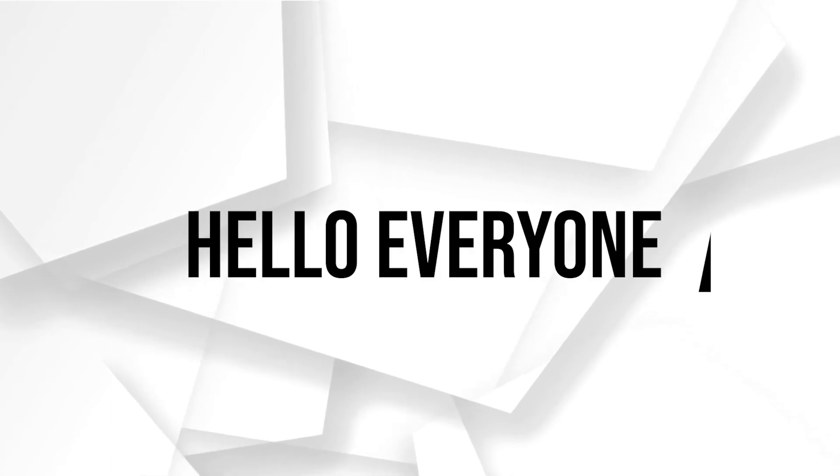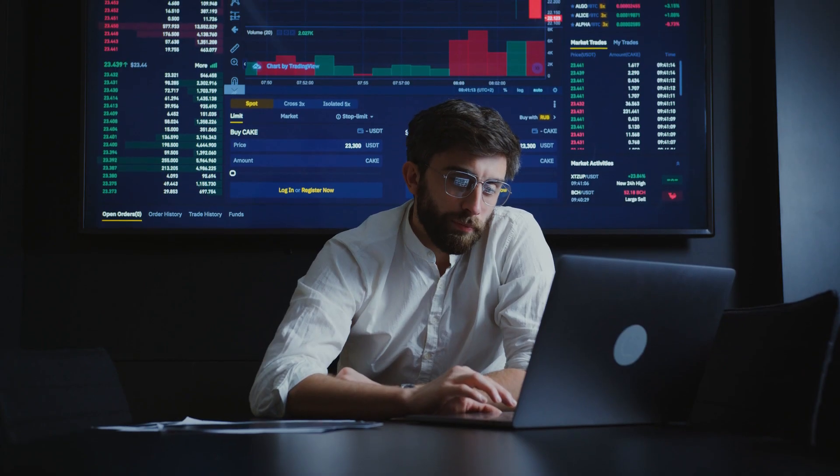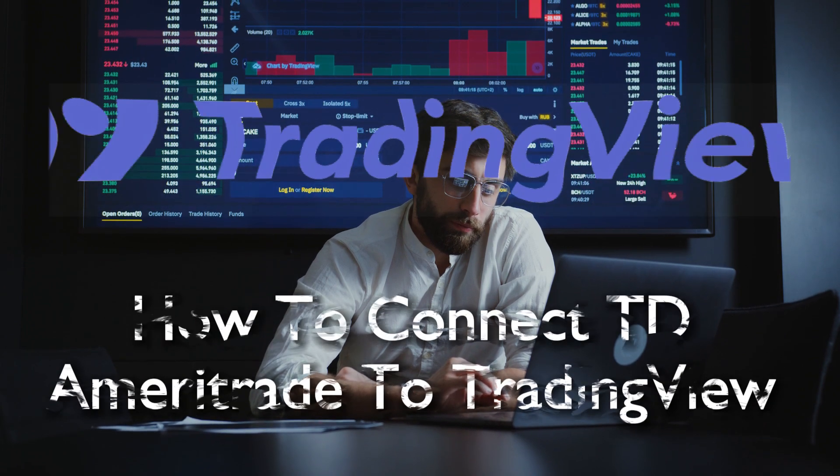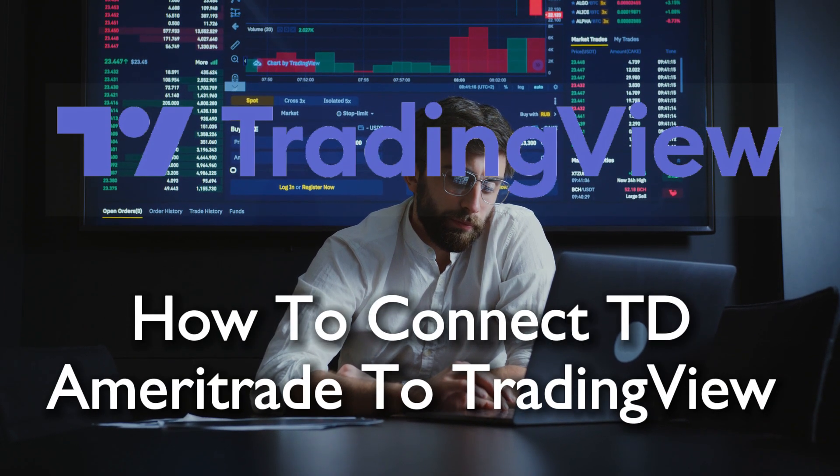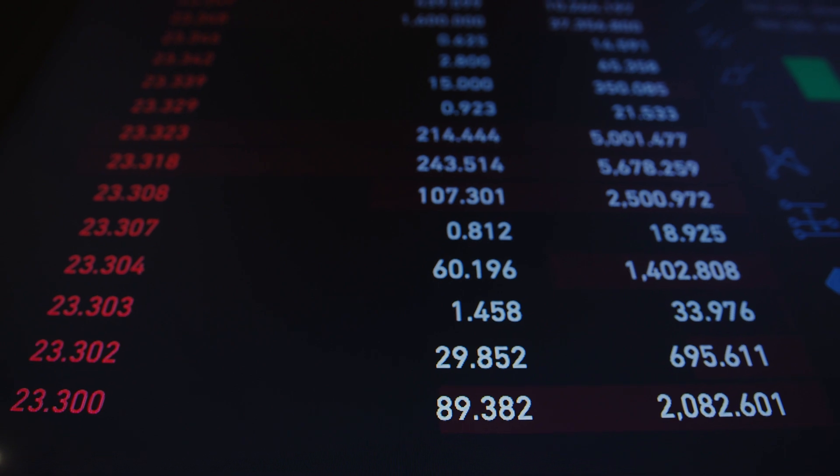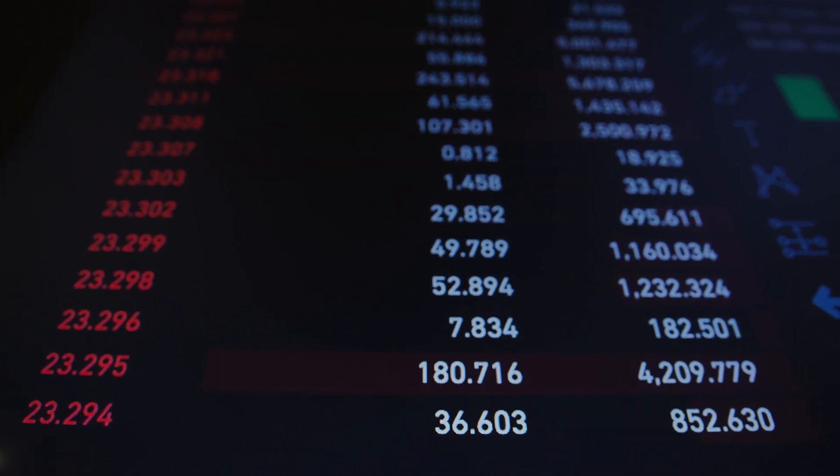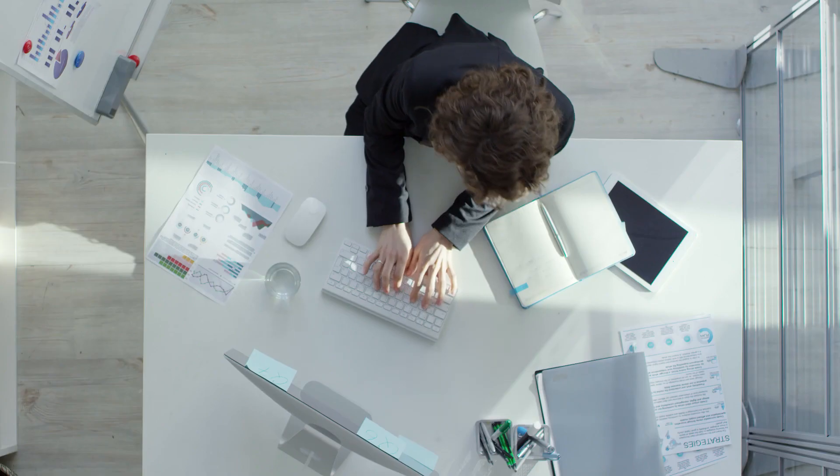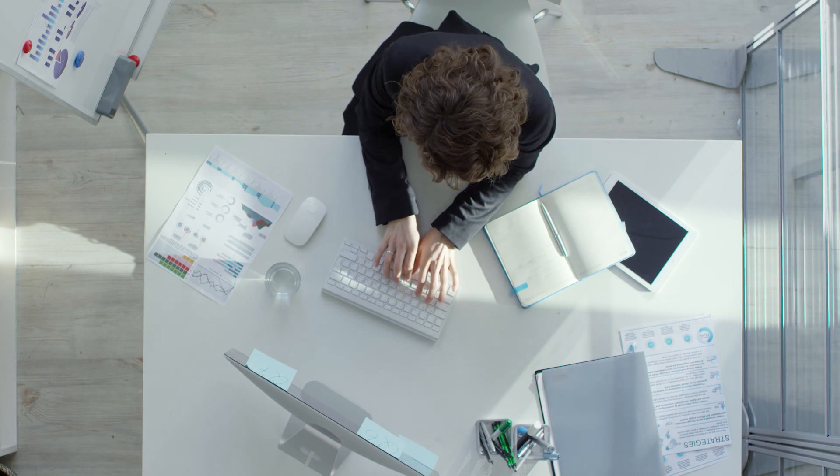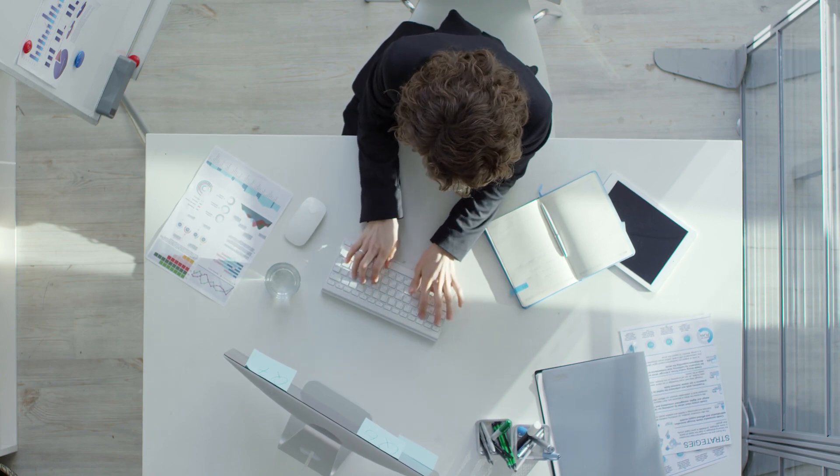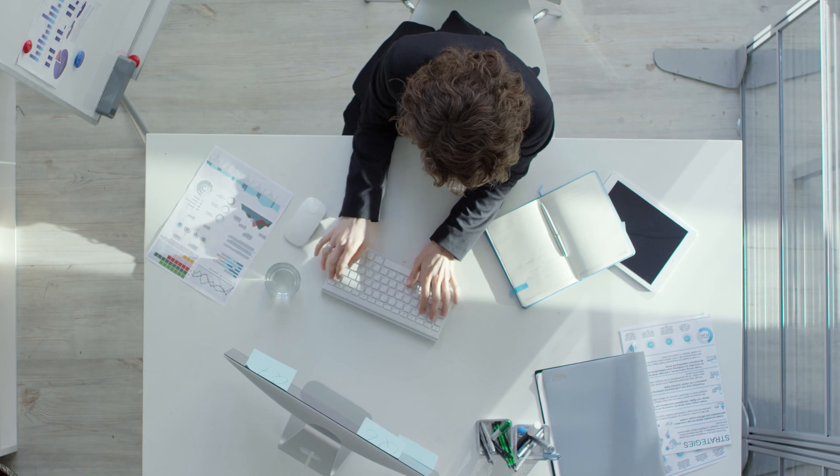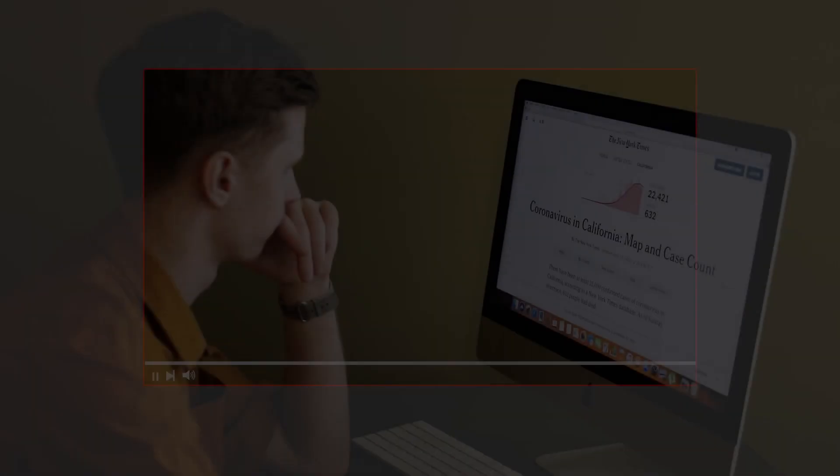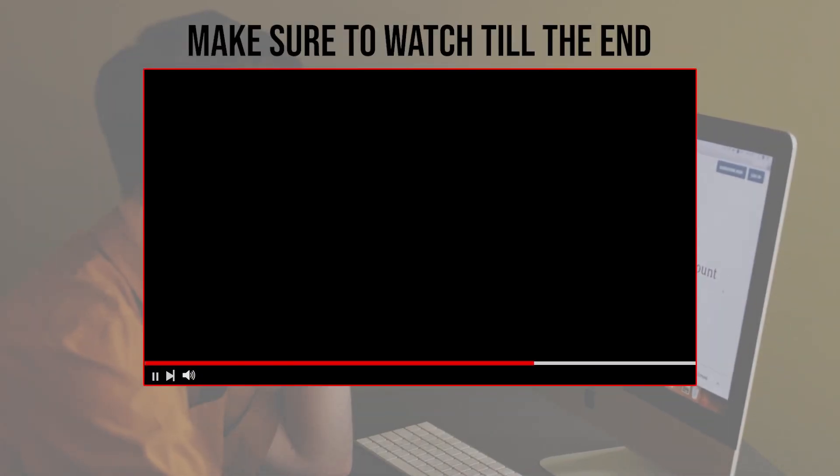Hello everyone and welcome back again to a brand new video. Maximize your trading potential by integrating TD Emirati Trade with Trading View in 2023. This tutorial provides a comprehensive guide empowering you to merge TD Emirati Trade's functionalities with the analytical features of Trading View.